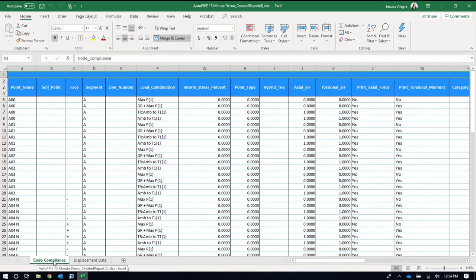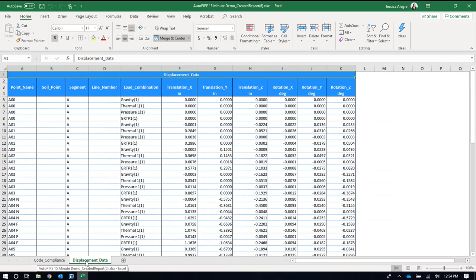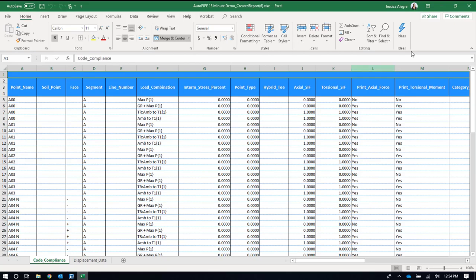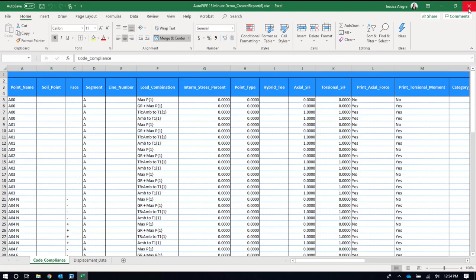I have a code compliance tab and a displacement tab that were created. If I want to, you can set up a join query to actually join these into one report. You can also add charts and pivot tables to your Excel report. This is a really nice deliverable option also. And this is certified for use now.